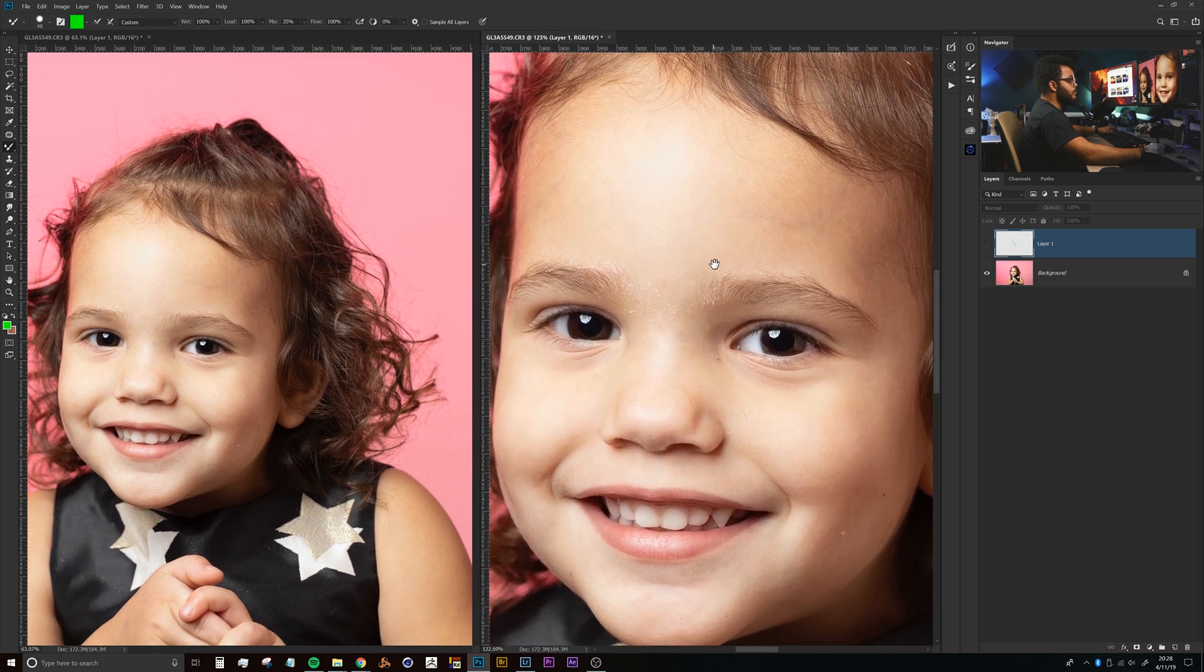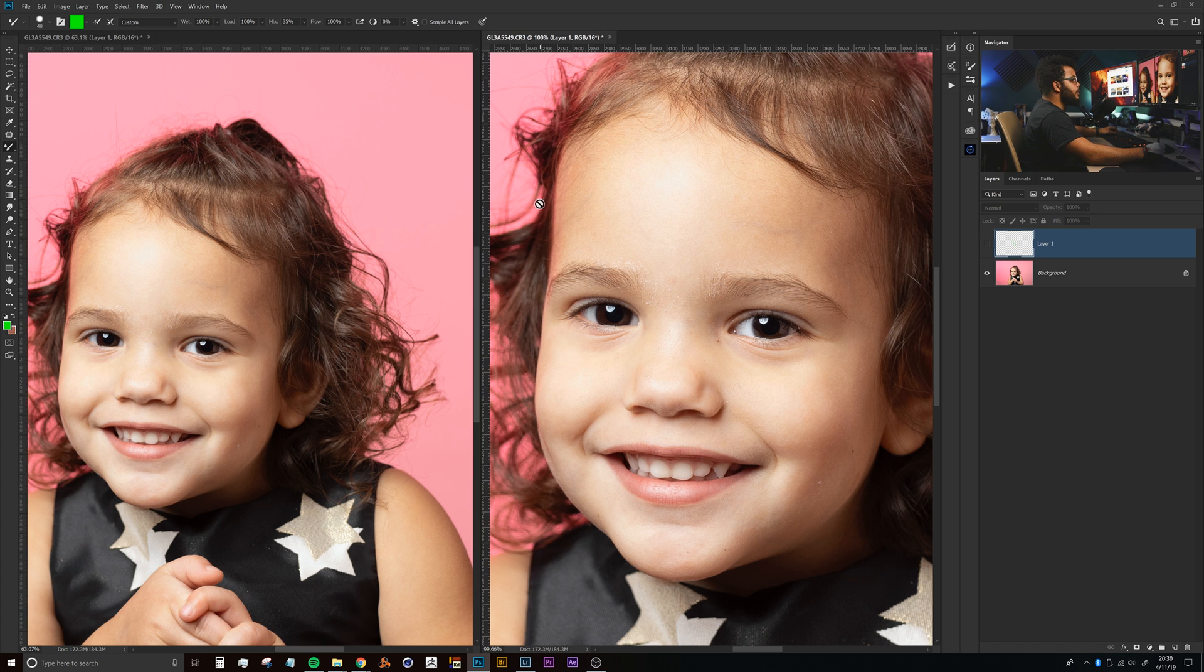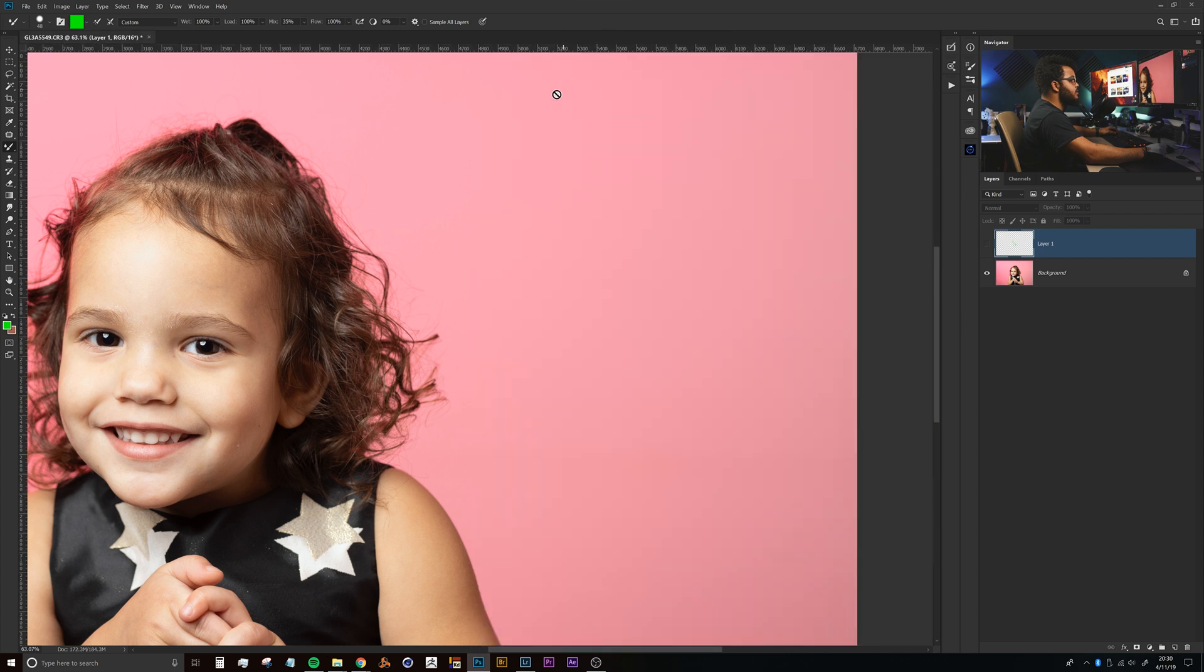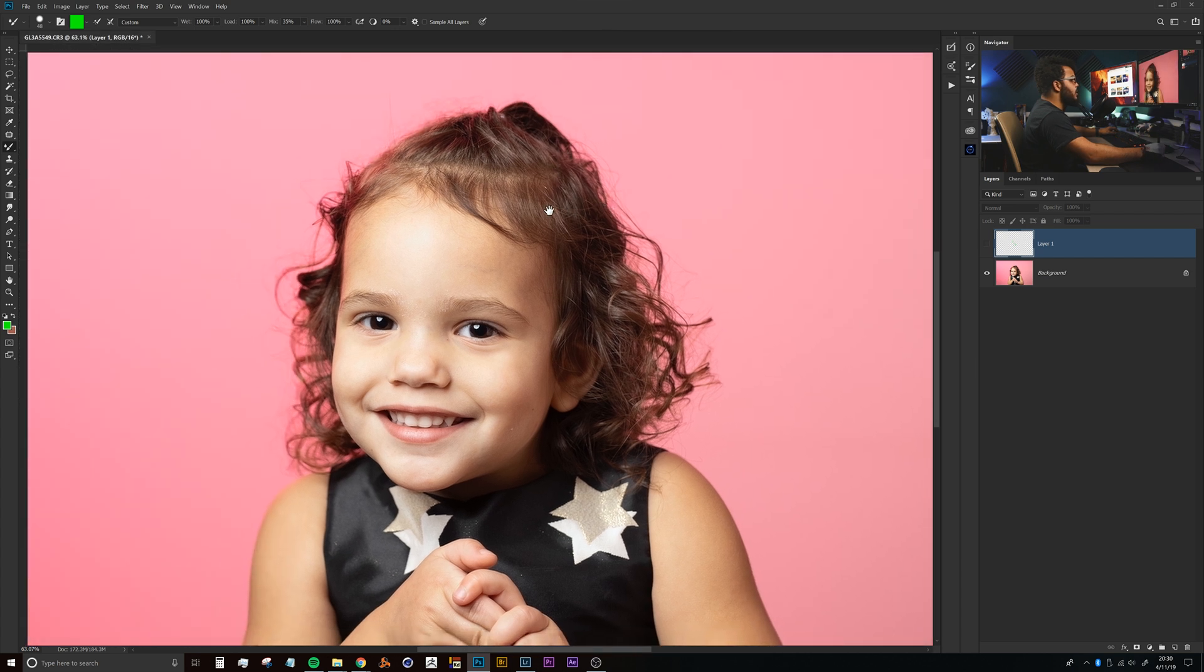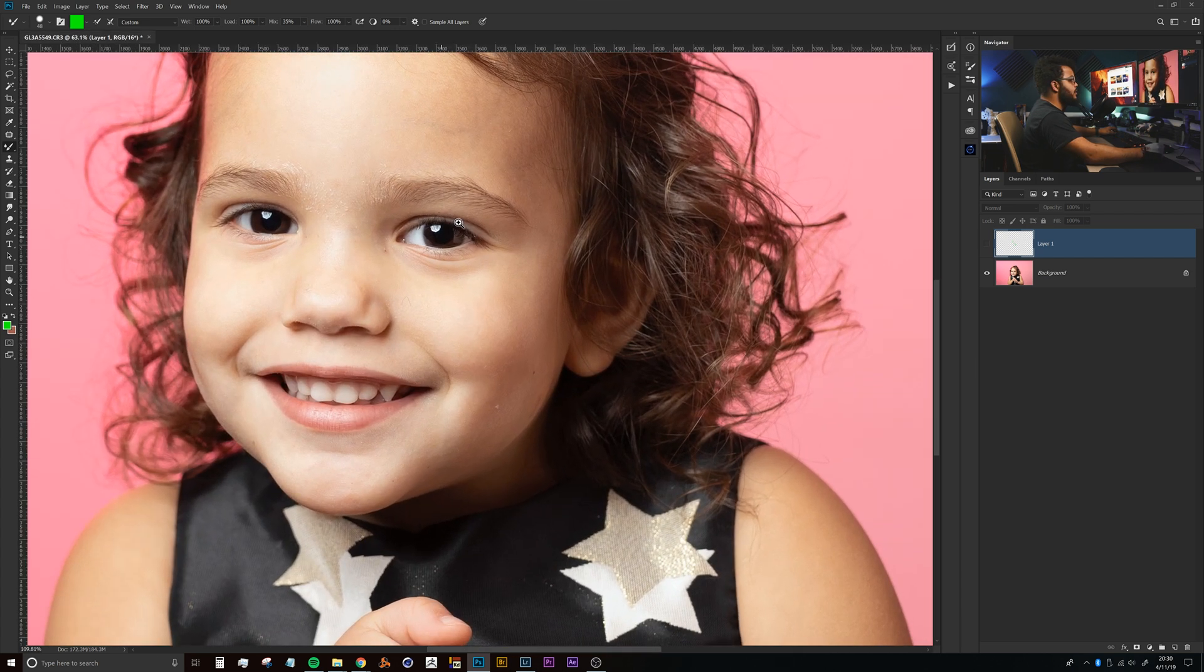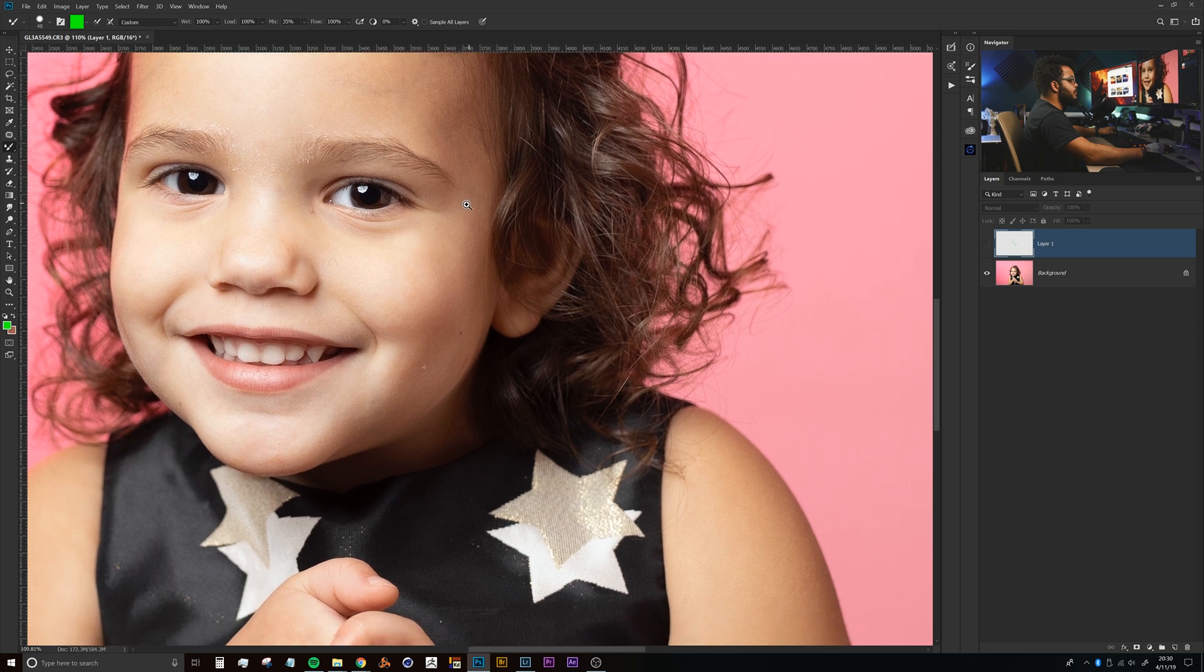When you're done using this split or dual vision approach to your retouching, you can just close one of the documents and then you'll be left with a singular document that you had before.